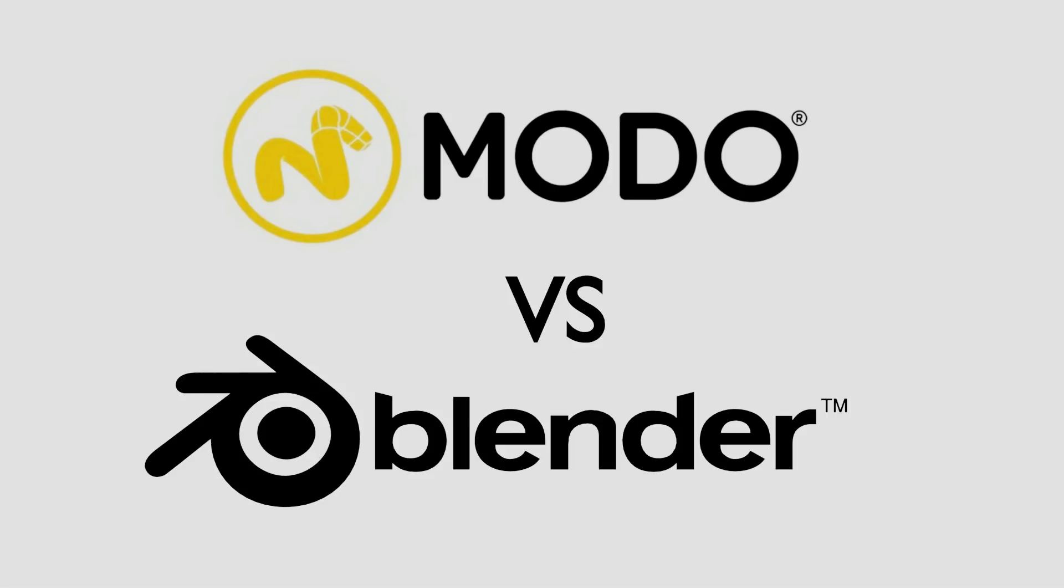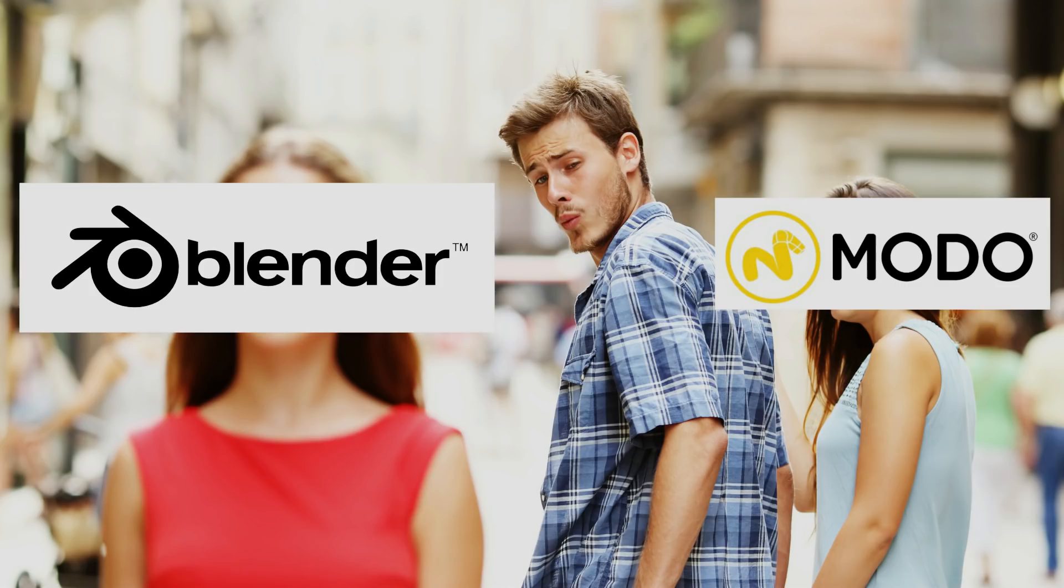A lot of my students have been asking why I've switched from Modo to Blender lately, and this is a tough question because Modo was my first love in modeling software.